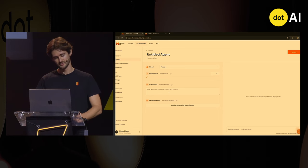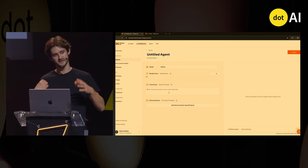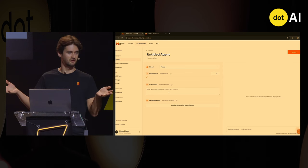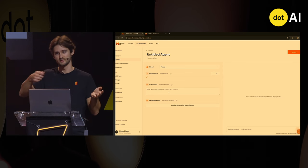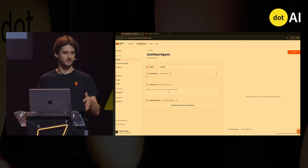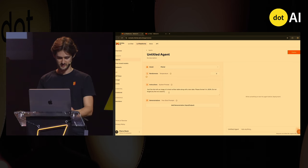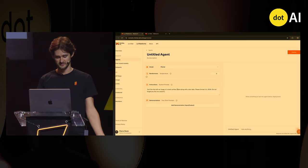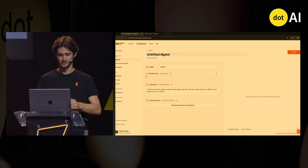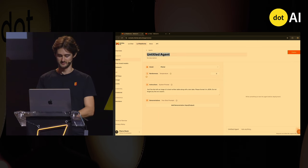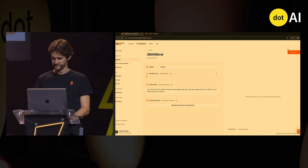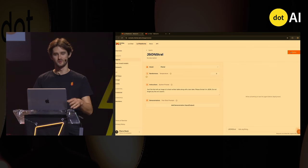Let's say I'm building a model that parses a badly handwritten table — written in a rush — into JSON, like a structured output formatter. The instruction is just 'format to JSON.' And obviously, the name is going to be JSONStral. That's my agent — super simple.